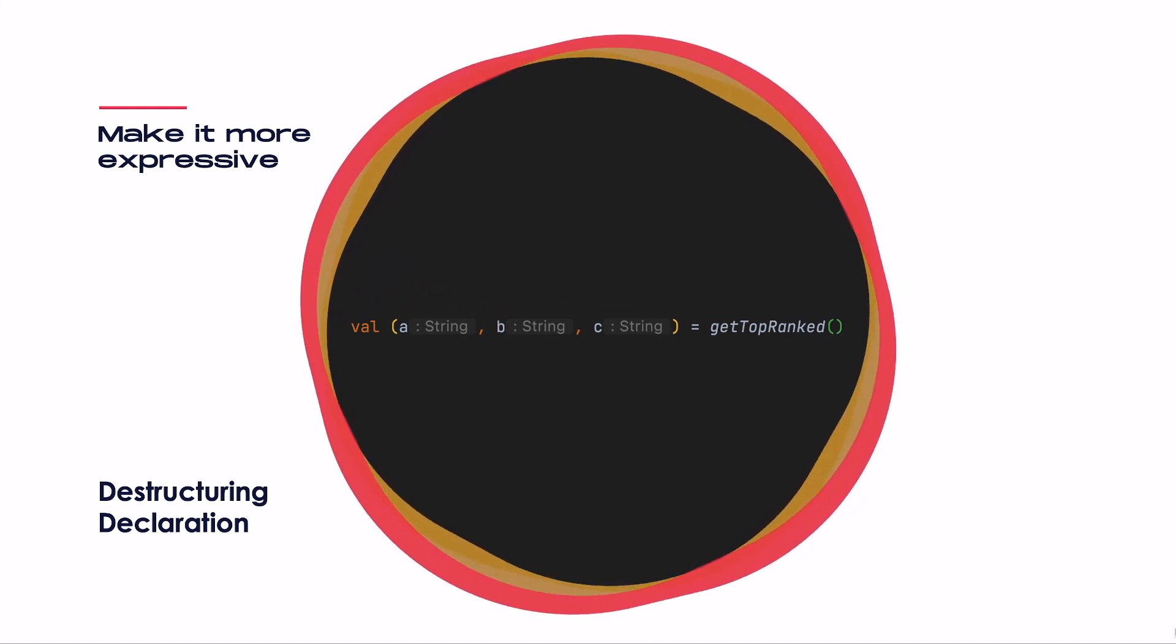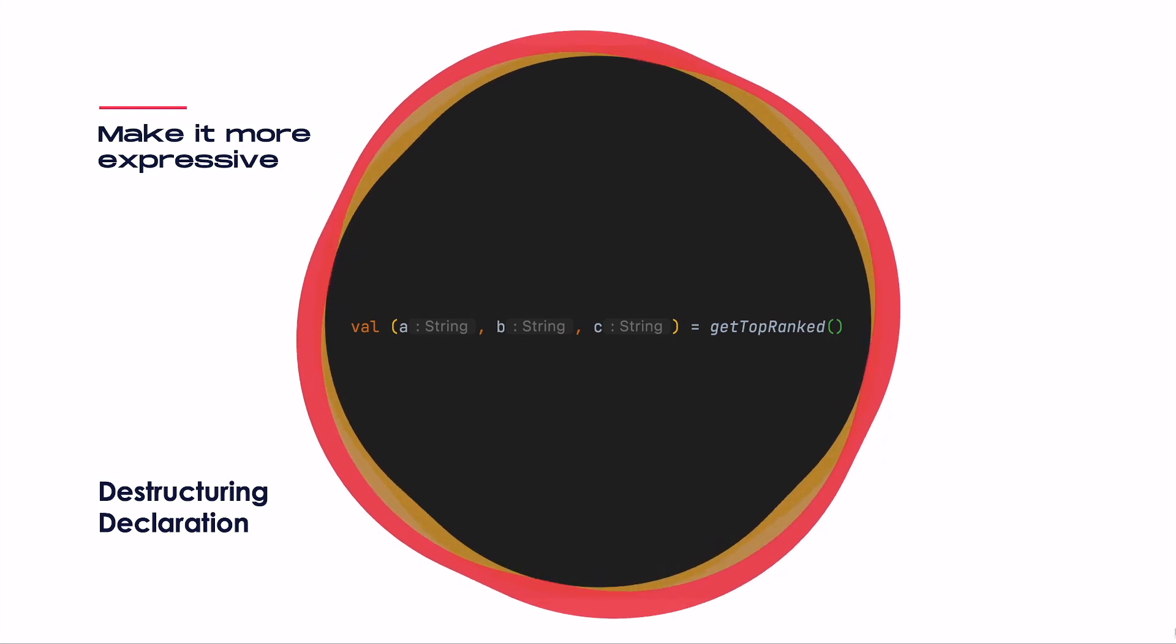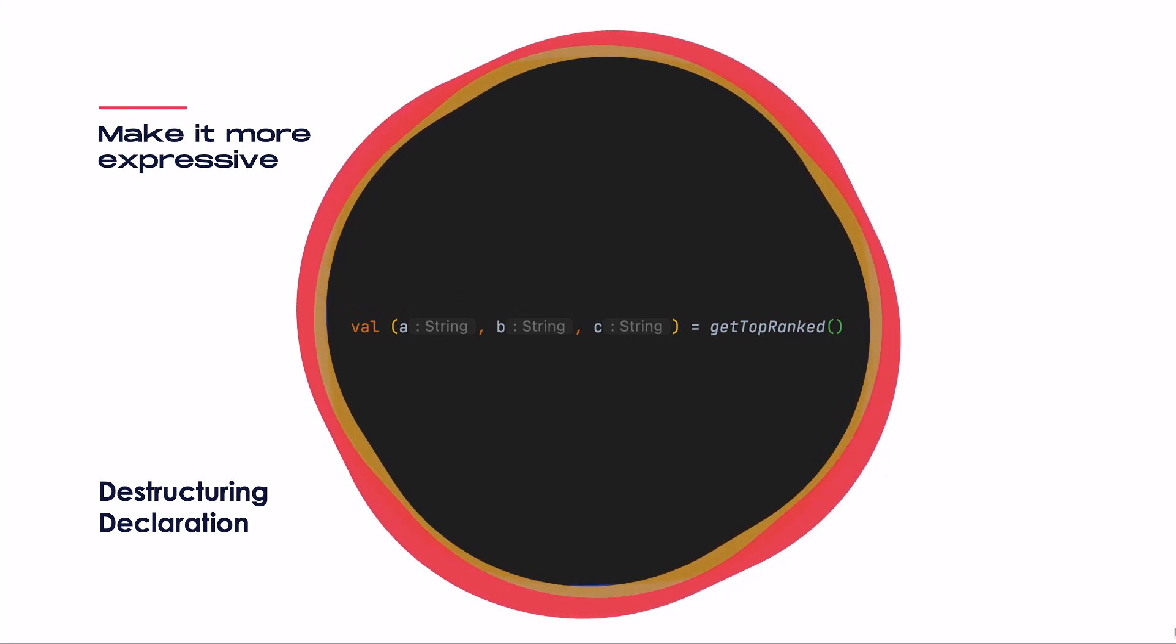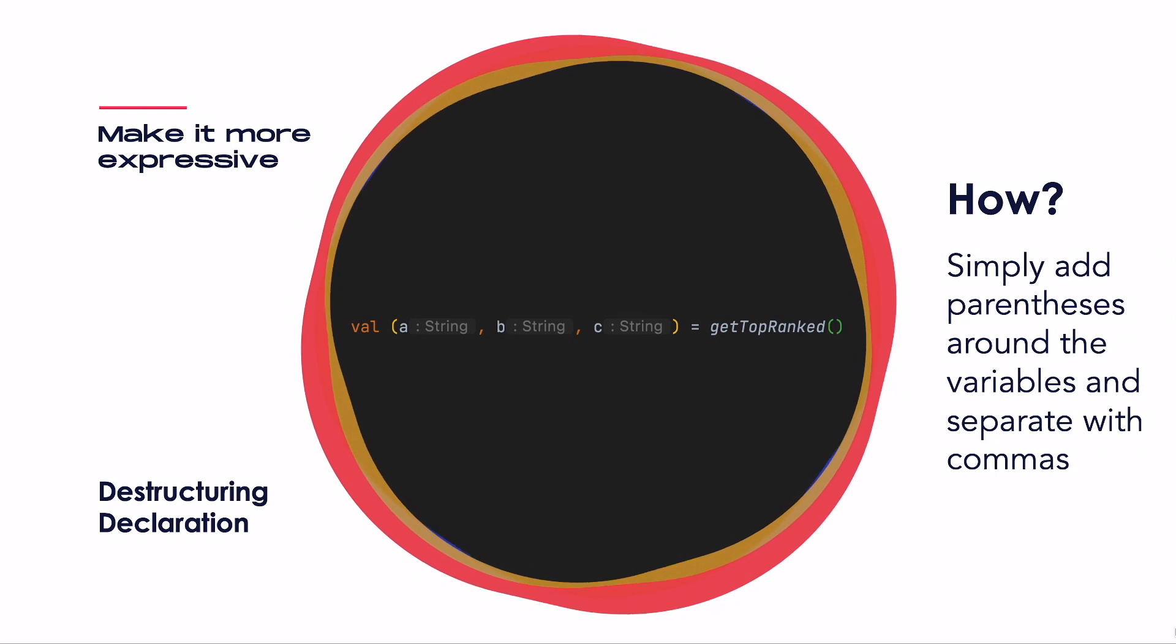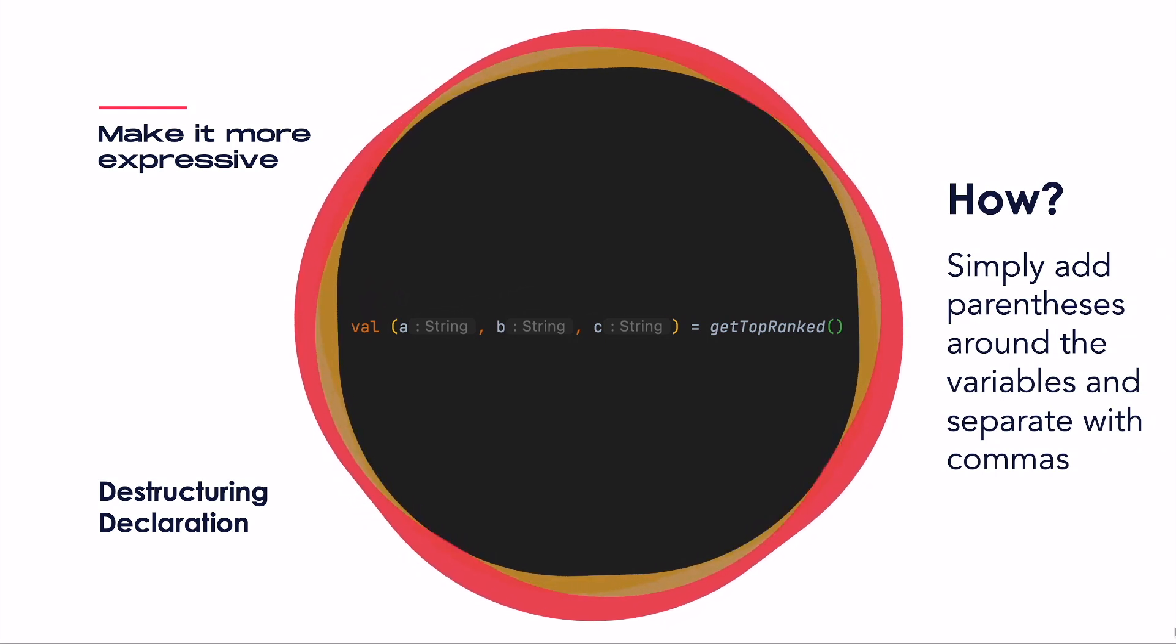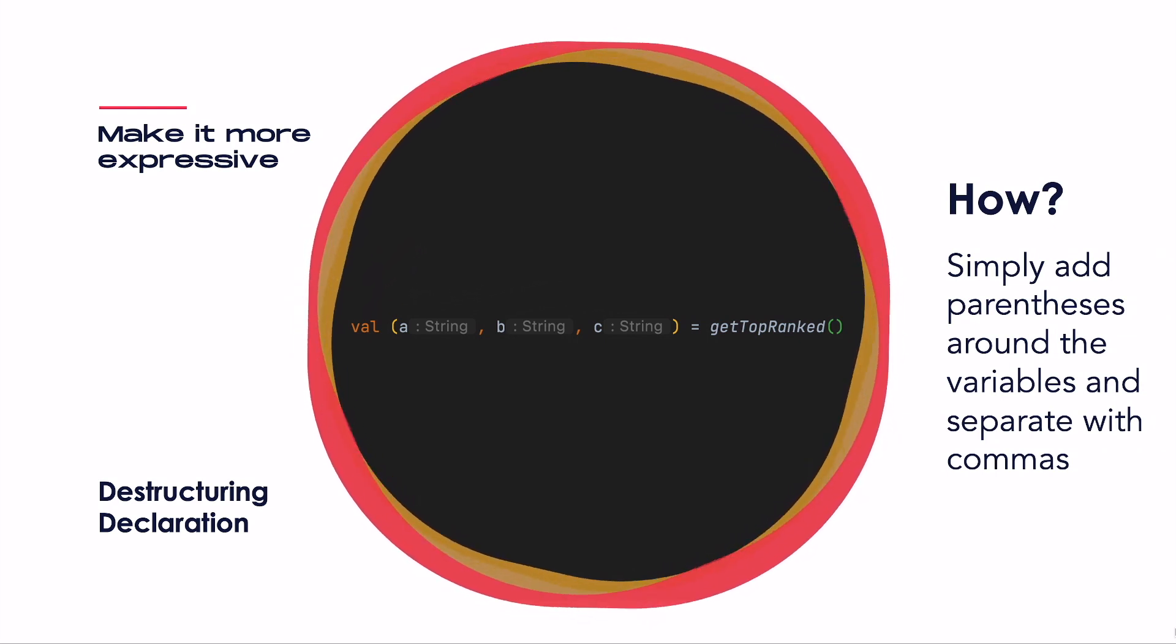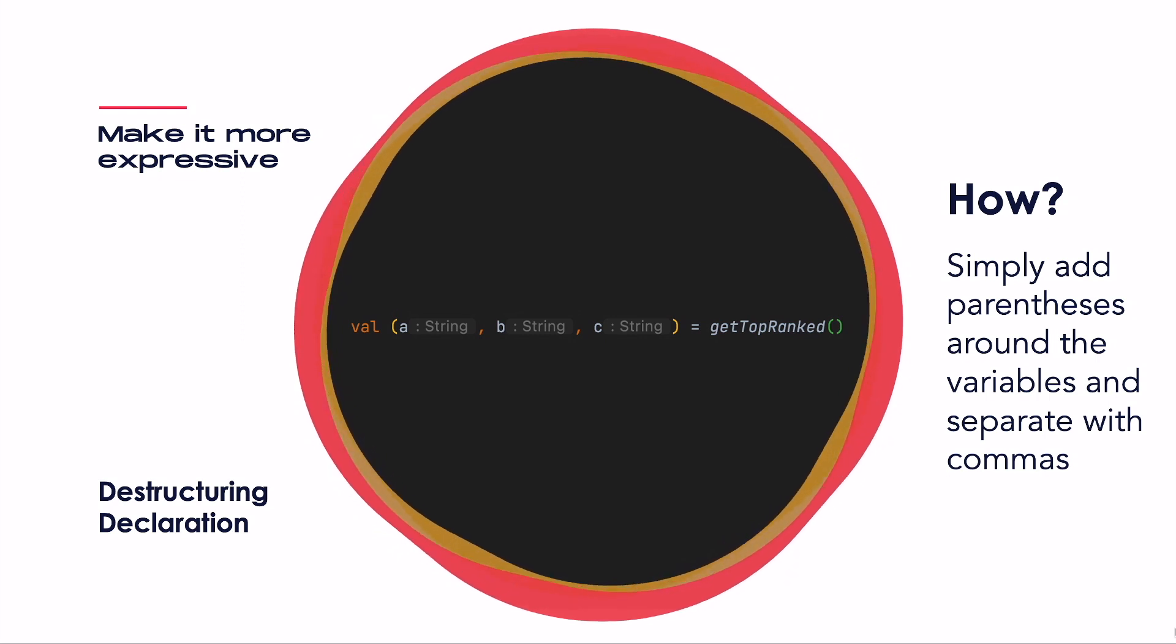All we have to do is add two parentheses around our variables, separating each with a comma. As with any other variable, we can specify its type manually or let IntelliJ and the Kotlin compiler do the work for us and infer it.